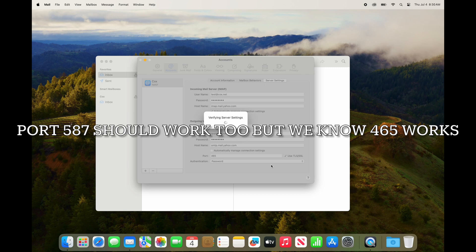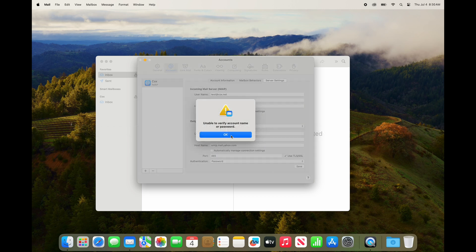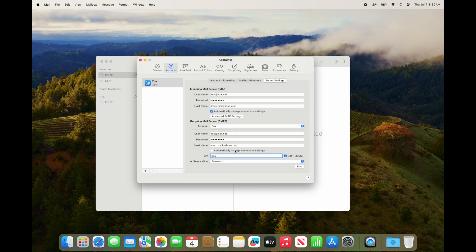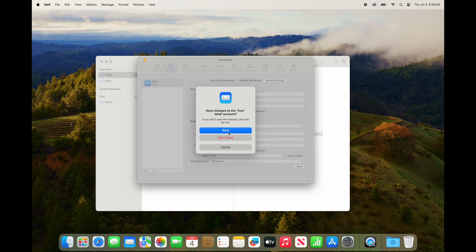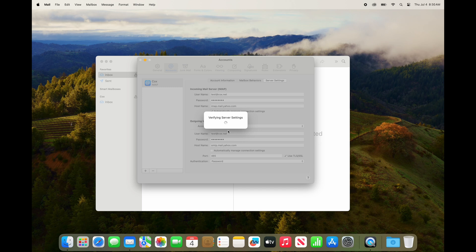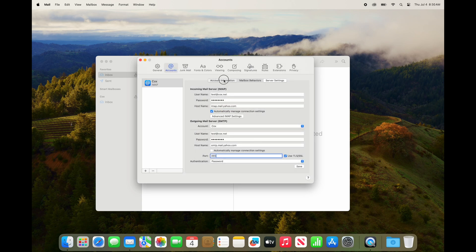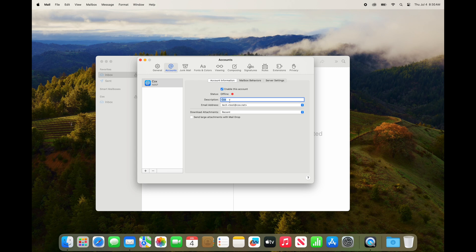The verification probably won't work here, but those are the settings you need to put in. On the Account Information tab, that's where you can name your account so you can see it in your sidebar. By default it's going to say Cox or Yahoo, and if you have multiple mail accounts it's helpful to rename it there.